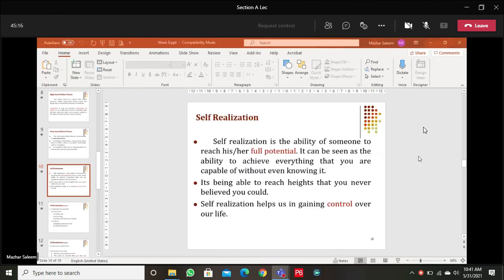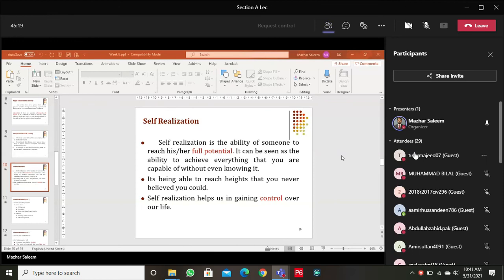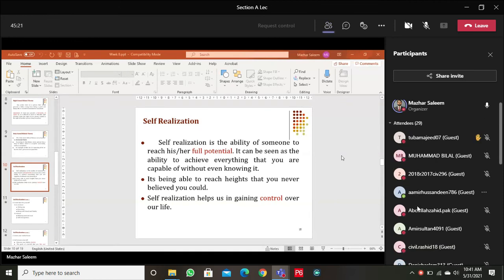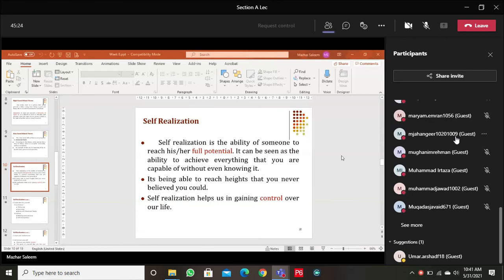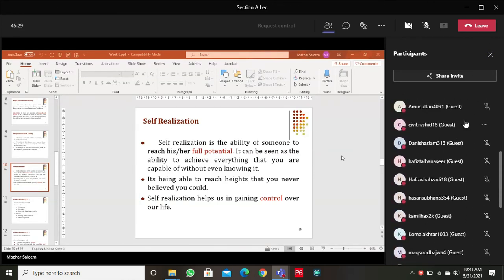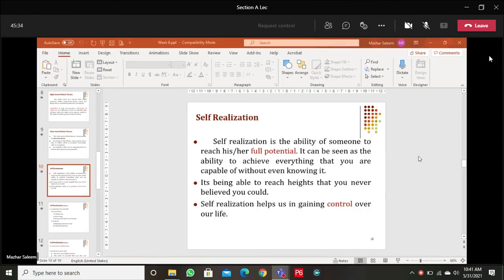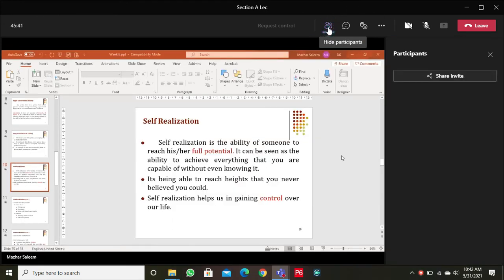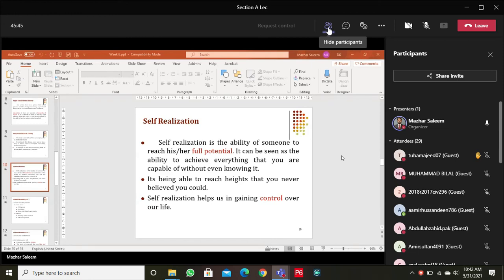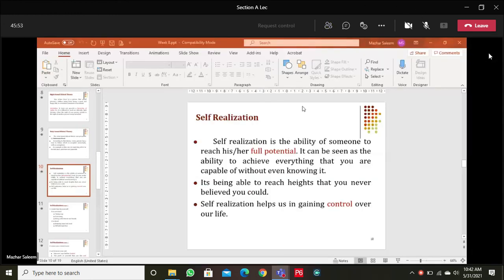With 29 people in class, the instructor asked those who made an educated decision to join civil engineering to raise their hands. After waiting, only one student — Tuba — raised her hand, having made a truly educated decision about joining the department.